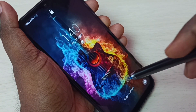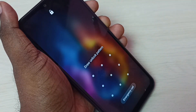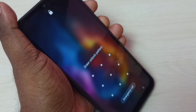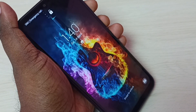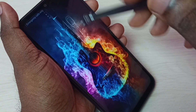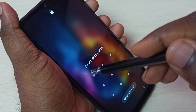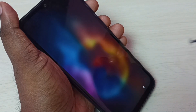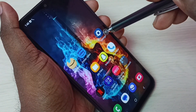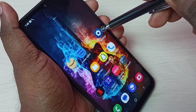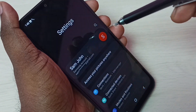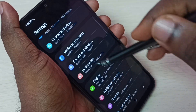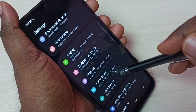I will show you how to do that. First, unlock the phone and draw the pattern or password. Then go to Settings, then go to Lock Screen.